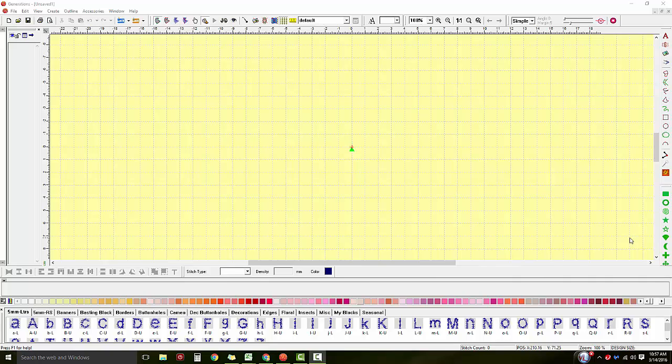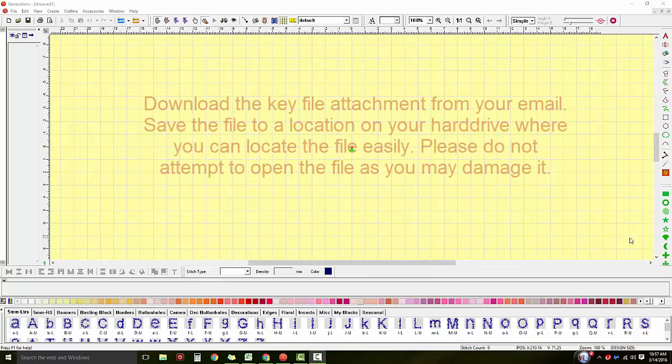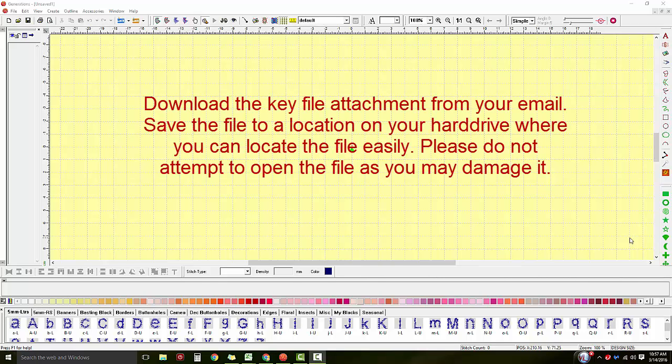When you upgrade your program, you need a new key file so that you can unlock the update features. When that happens, you'll receive a key file in your email.